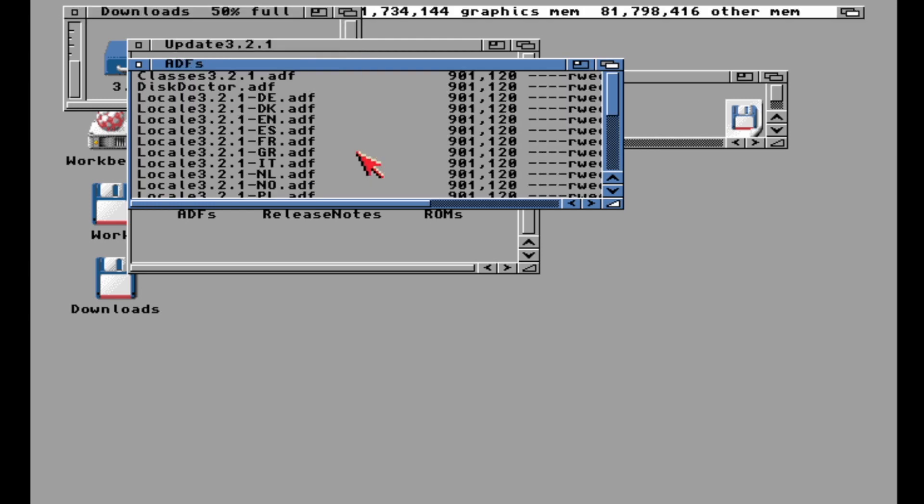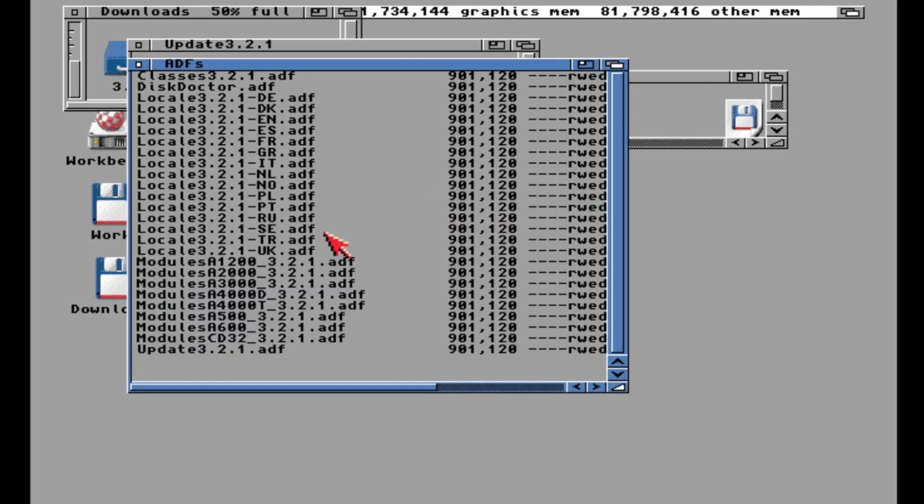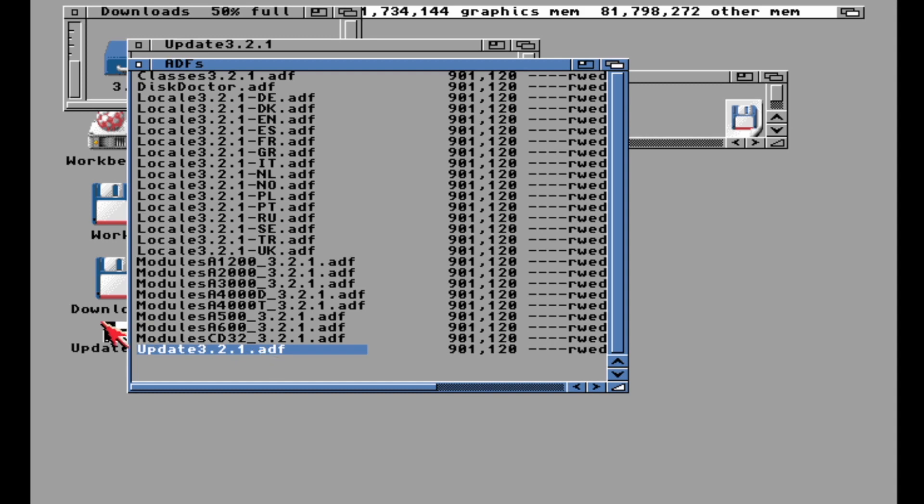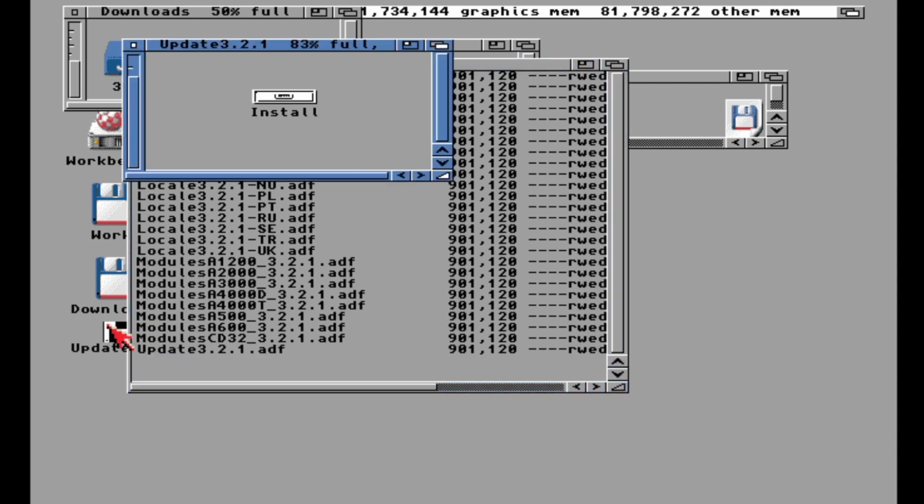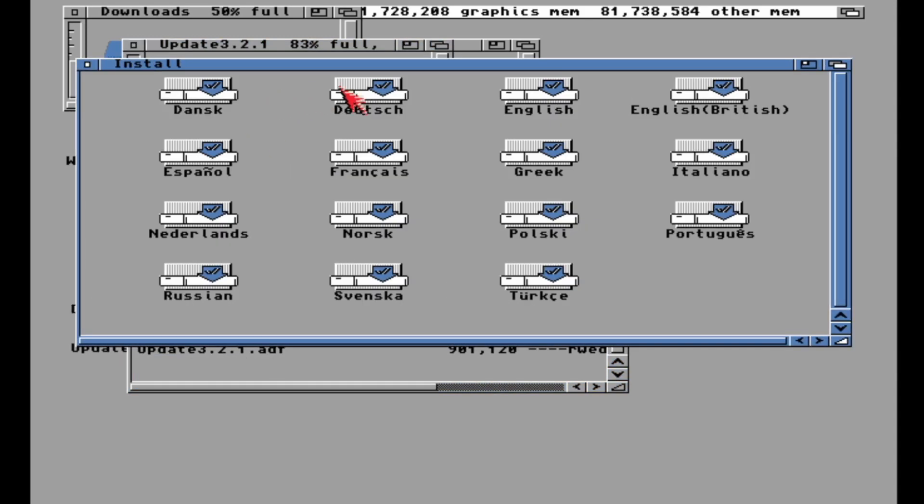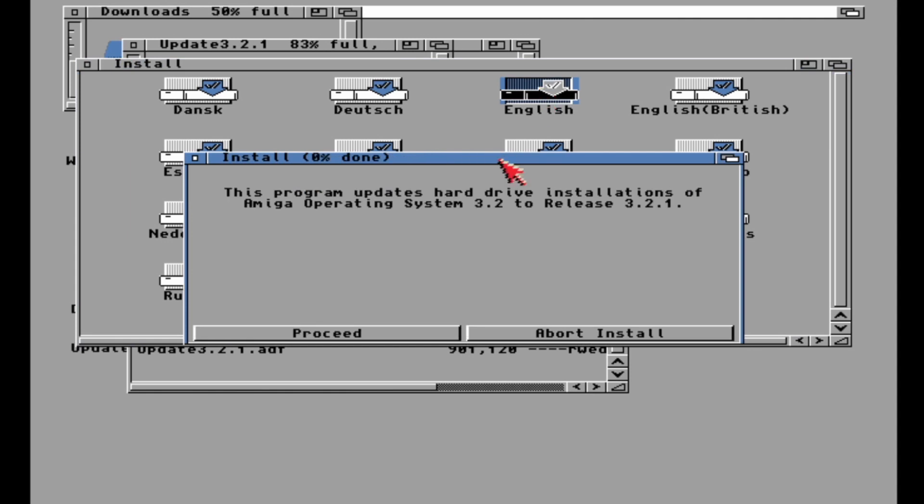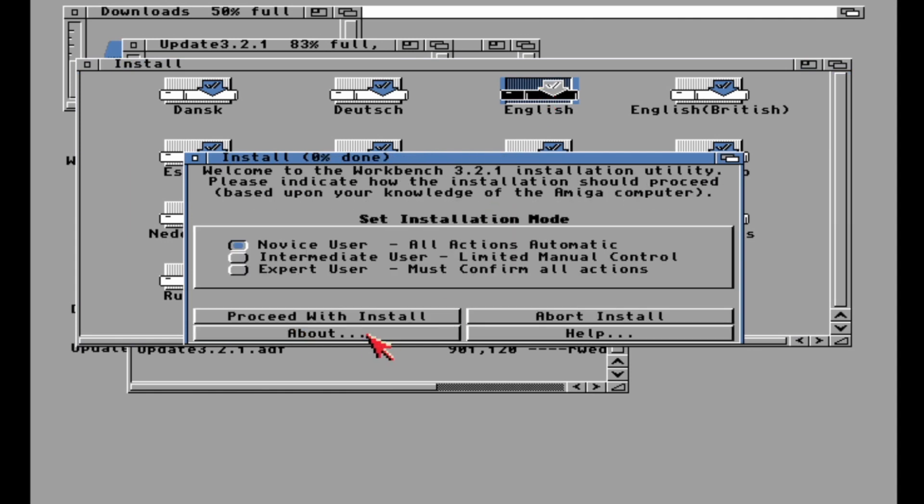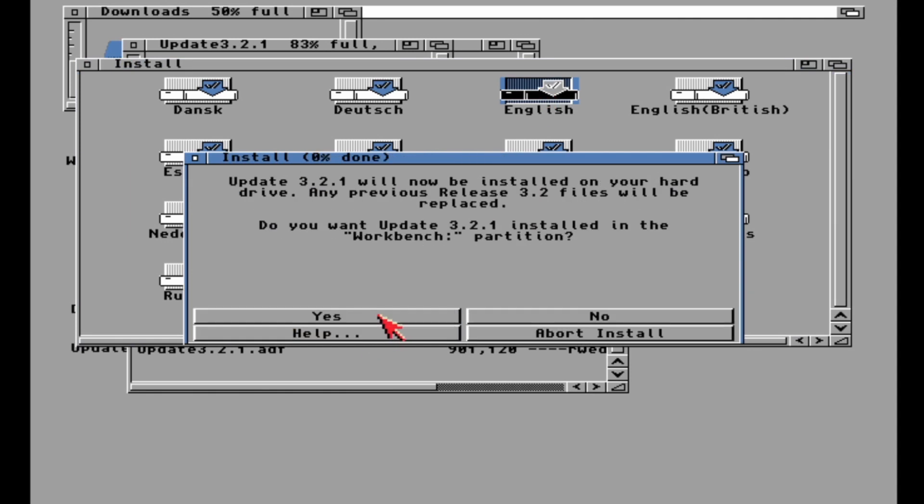There's that first disk, Update 3.2.1. Let's line these up so you can see them better. There's a bunch of localization disks in here you don't really need to concern yourself with. Just start with the Update 3.2.1 disk. When you double-click this disk and click Install, you don't have to worry about floppy swaps—it's going to take care of it for you.